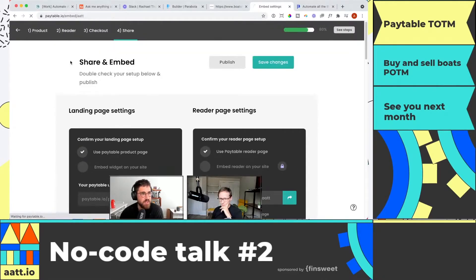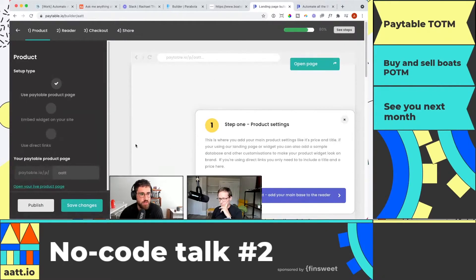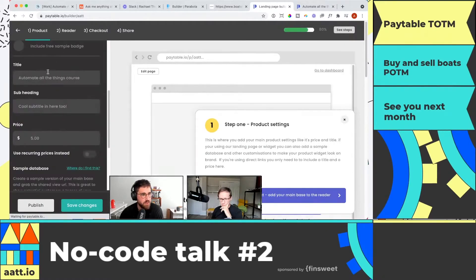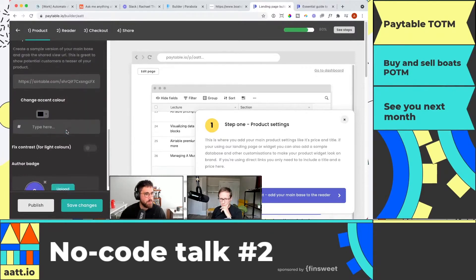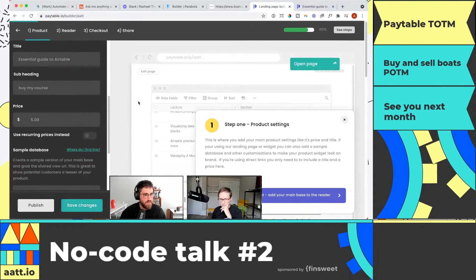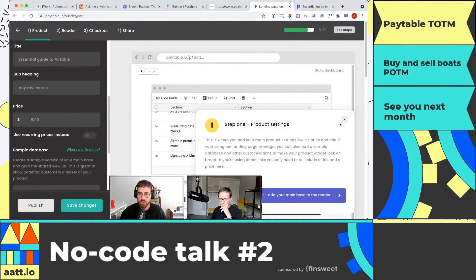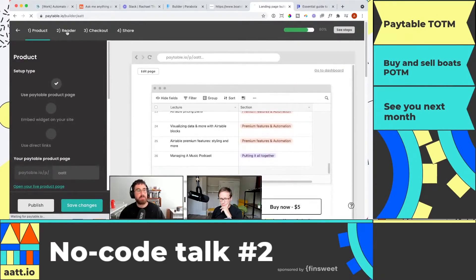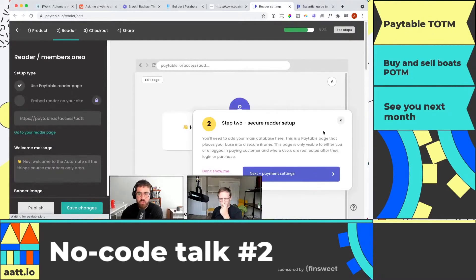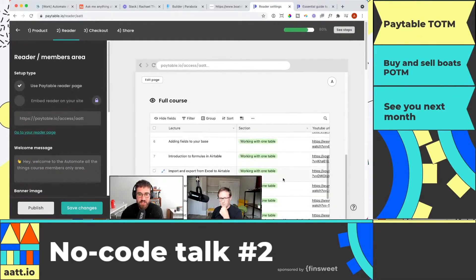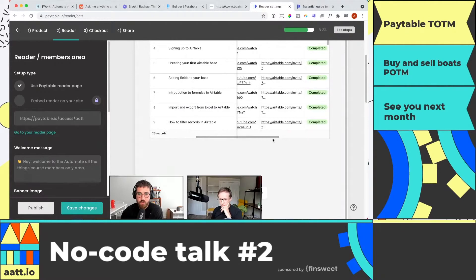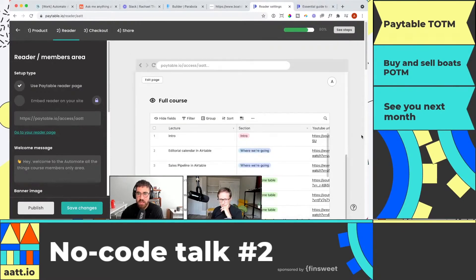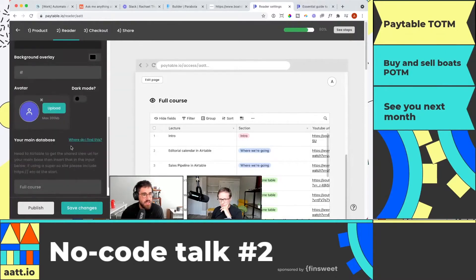Setting this up is actually super easy. All you do is configure your page in Paytable. I'll call this 'Essential Guide to Airtable,' add 'buy my course,' keep the color, set it to $5, and save. Now I have my page ready to go. When people pay, I show them something different — what's in the course — and that's just a different view with the YouTube link, access to resources, status, and duration, all embedded into Paytable.